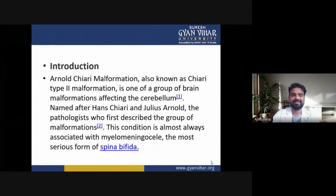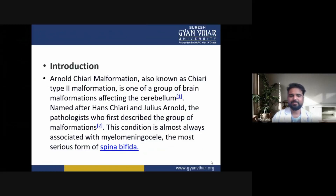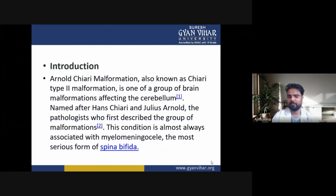Now we are discussing Arnold-Chiari malformation. The introduction: it is also known as Chiari type 2 malformation, and is one of a group of brain malformations affecting the cerebellum. It is named after Hans Chiari and Julius Arnold, the pathologists who first described the group of malformations. This condition is almost always associated with myelomeningocele, the most serious form of spina bifida.